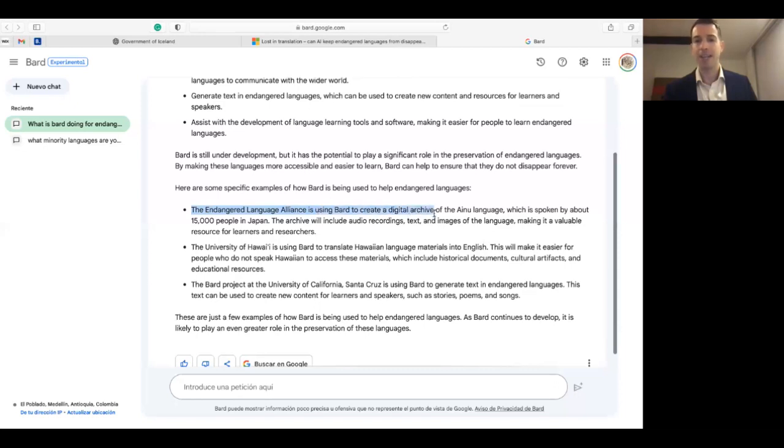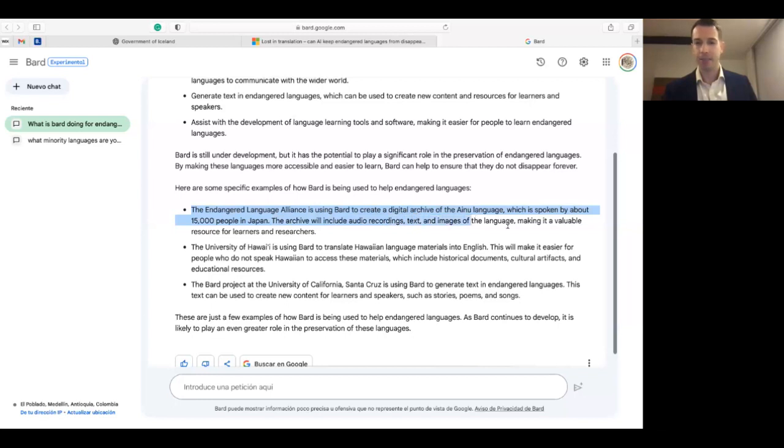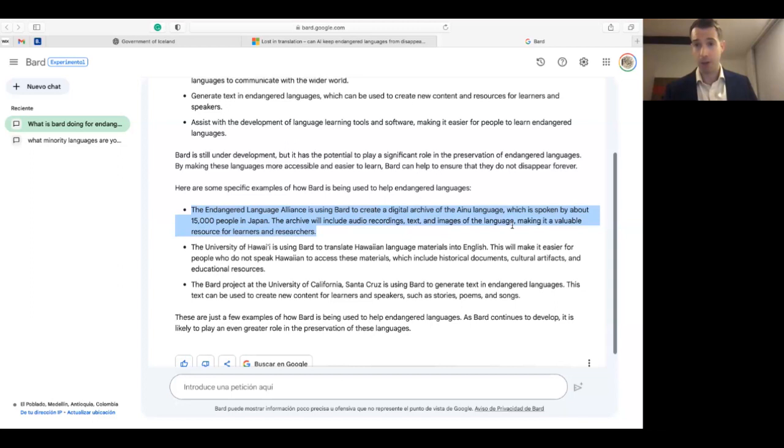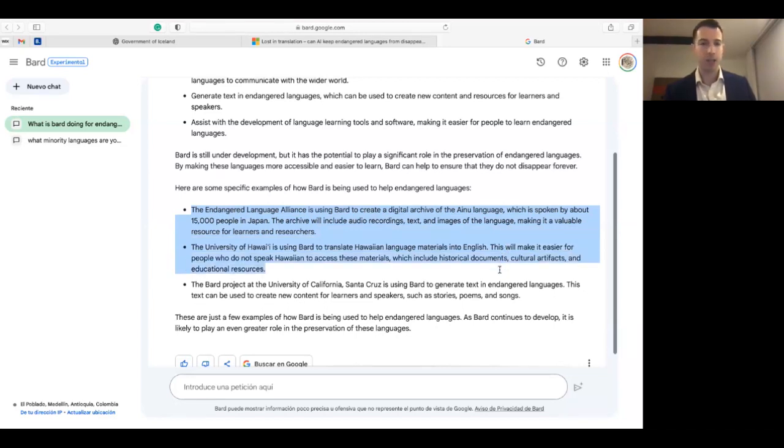First, the Endangered Language Alliance is using Bard to create a digital archive of the Ainu language, which is spoken by about 15,000 people in Japan. The archive will include audio recordings, text and images of the language, making it a valuable resource for learners and researchers. Second, the University of Hawaii is also using Bard to translate Hawaiian language materials into English.